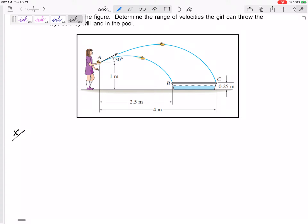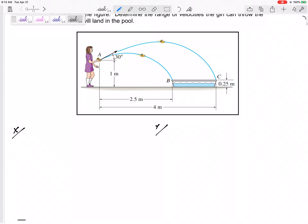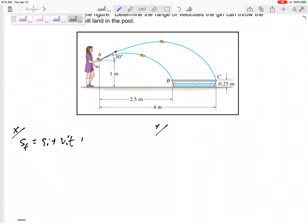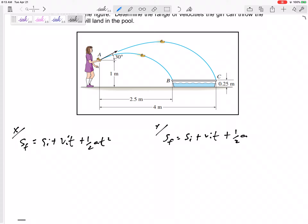The way to approach this is to separate x from y. The x velocity is constant — there's no acceleration in x. In y, the acceleration is downward. Since acceleration is constant, I can use the constant acceleration equations. Nine times out of ten I use the third one: sf = si + vi·t + ½·a·t².